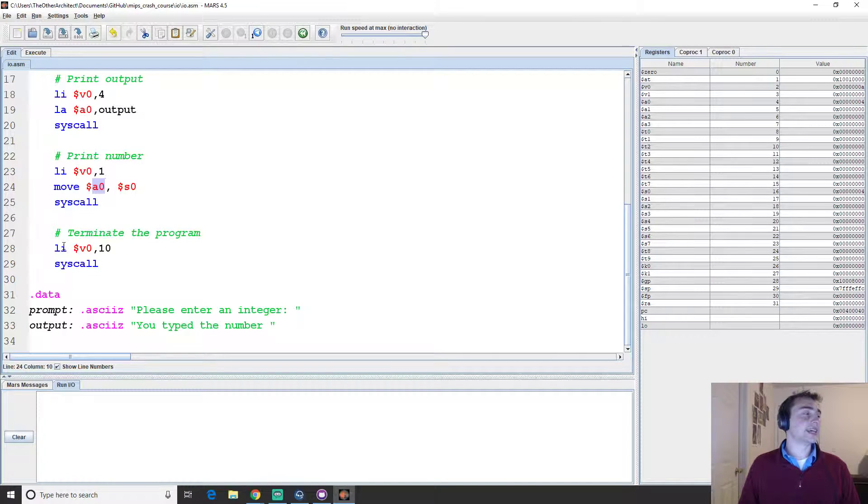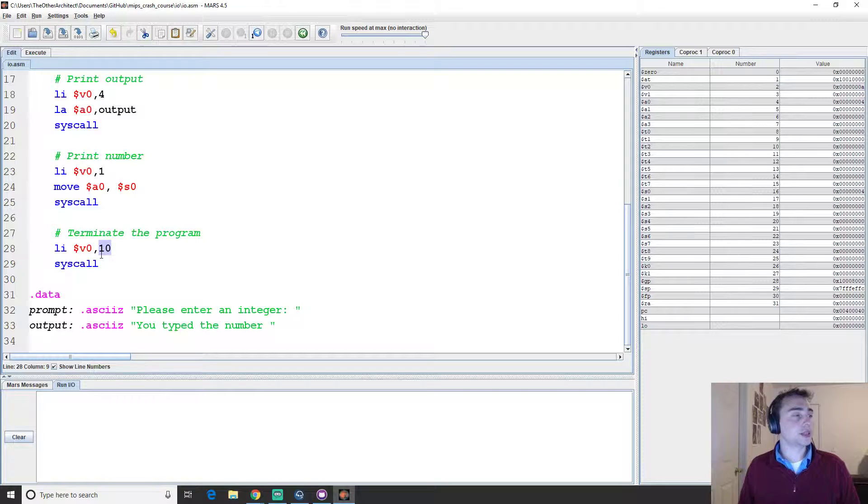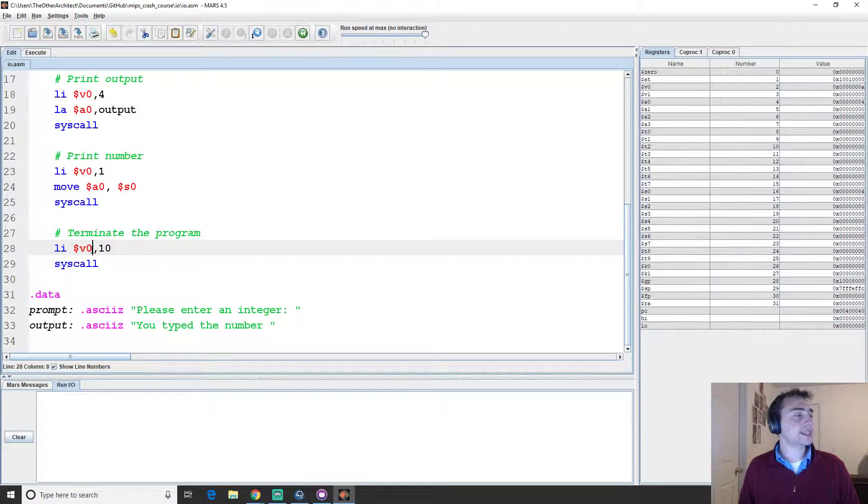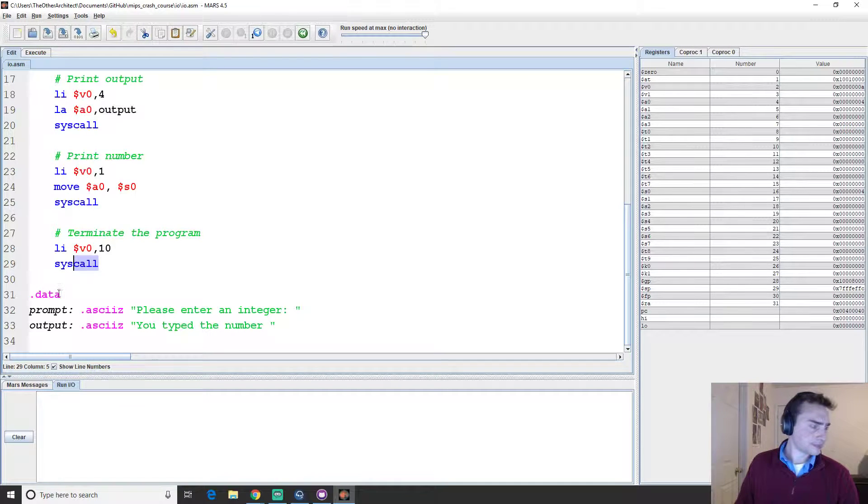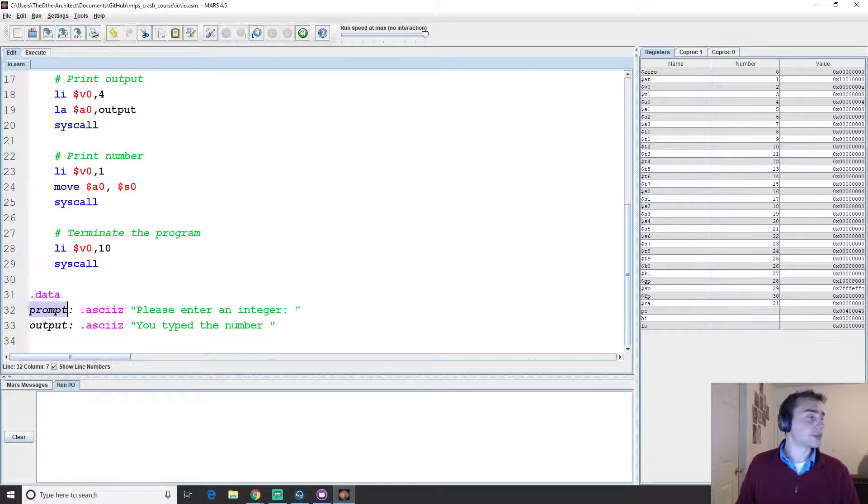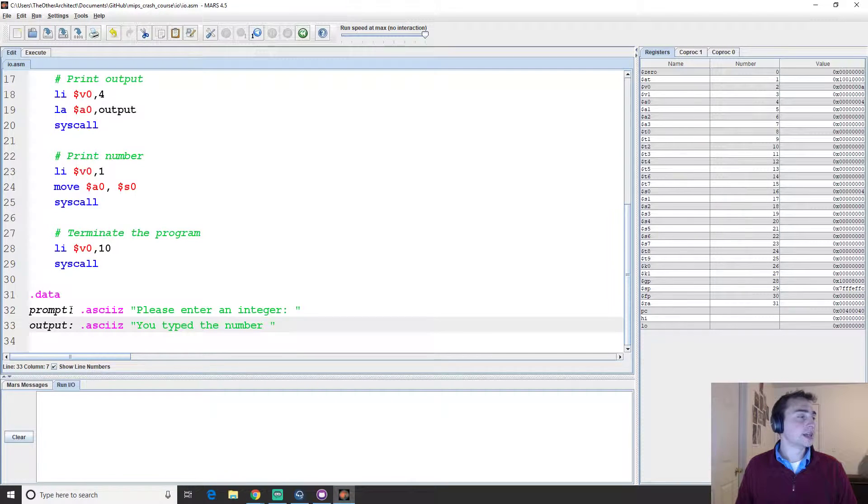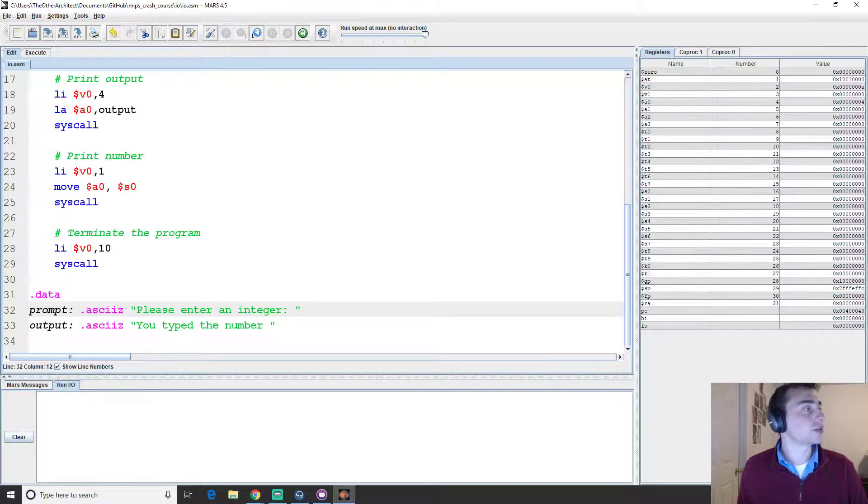And then finally, we'll set it up for termination by loading 10 into V0, and then we'll do syscall. And again, here's our data section. And so this is where we'll store - we've got these two labels prompt and output that are both ASCII null terminated strings.